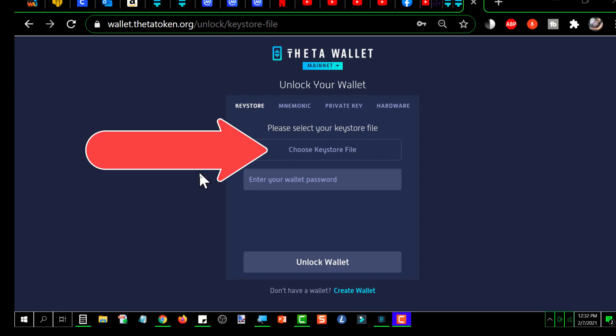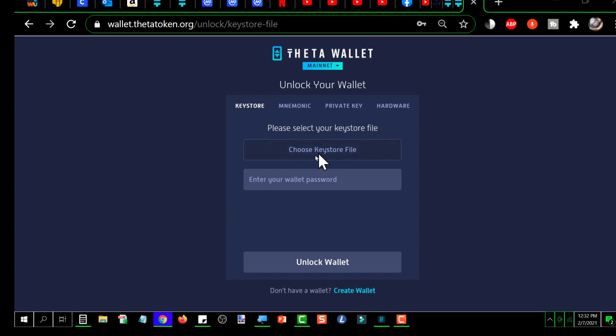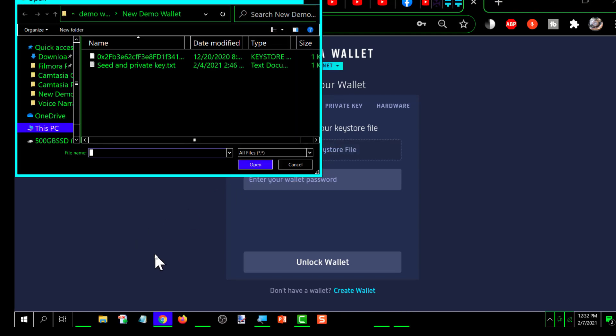The first thing you do is choose your keystore file. So I'm going to click on that, and it's going to open this up. And there's my keystore file right there.